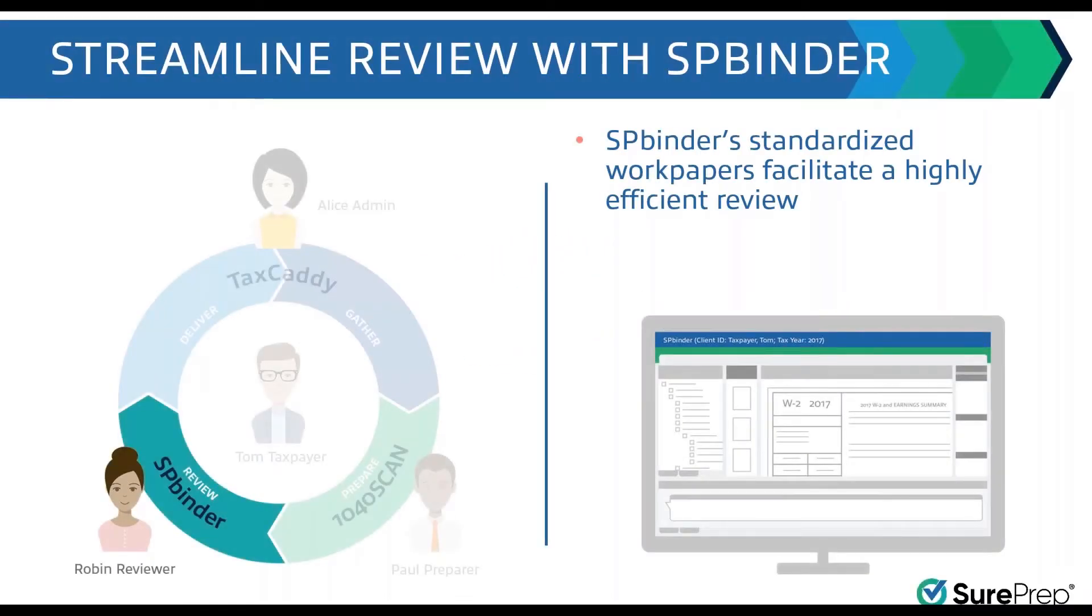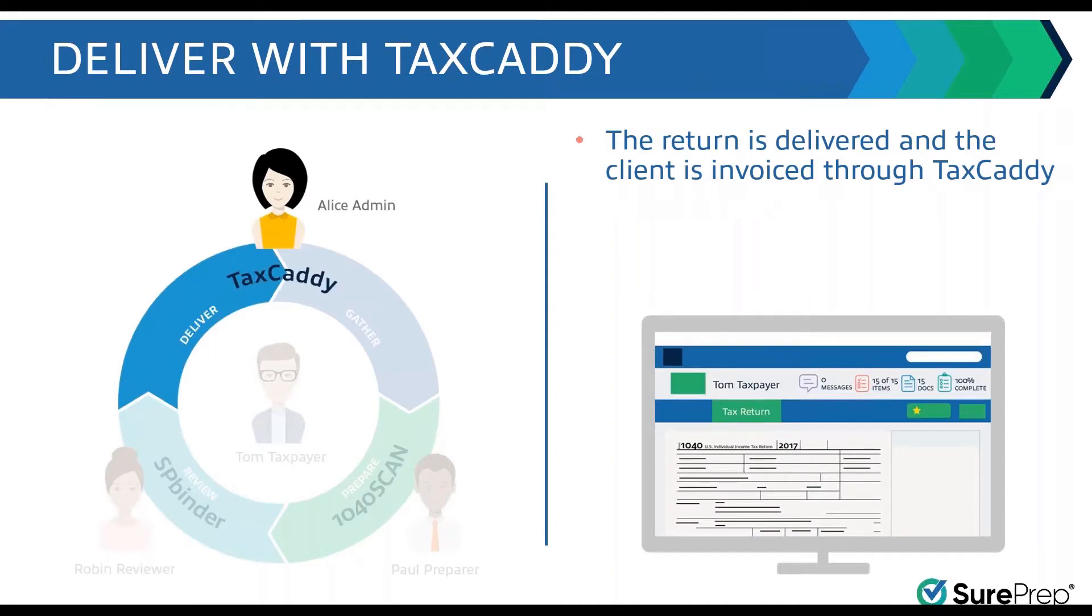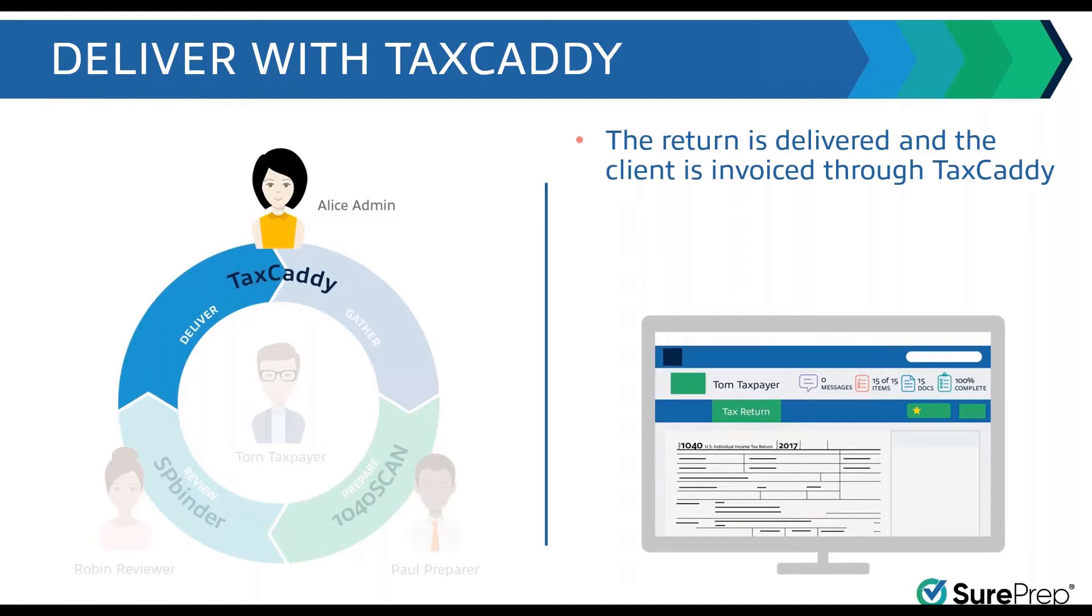Once the return is reviewed and complete, it gets delivered. TaxCaddy, being part of the product suite that interfaces with the taxpayer, is used to deliver the returns, the payment vouchers, even your tax preparation invoice for tax prep fees, and can collect payment and everything. We'll show all of that.